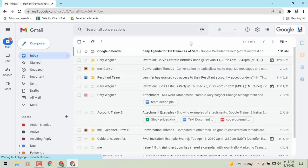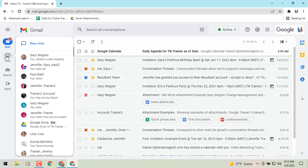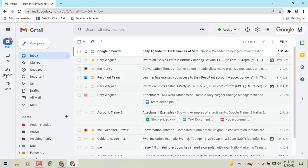Now you'll see to the left of the screen the new view. I actually really like it because it's more compact — it doesn't take up as much space. Mail, Chat, Spaces, and Meet are all in one place in those different tabs.